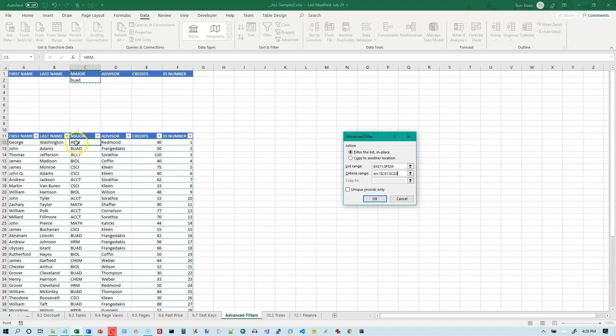So it'll try this one. It says nope, HRM is not a match. So it'll try this one and say yep, BUAD is a match. Then we'll get a bunch of non-matches and then we get down here to BUAD again. And it'll select all the ones that have BUAD in the major field.